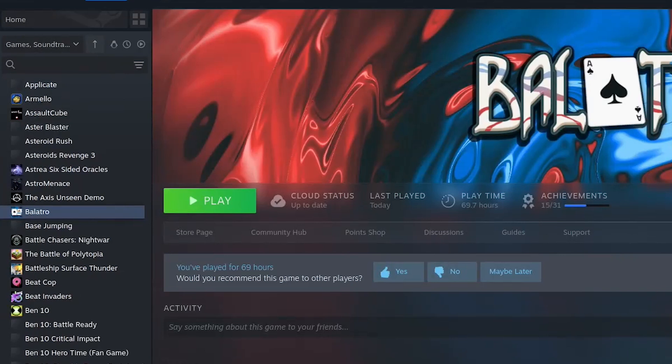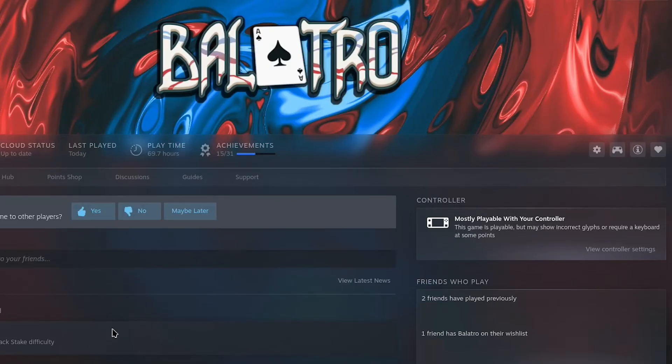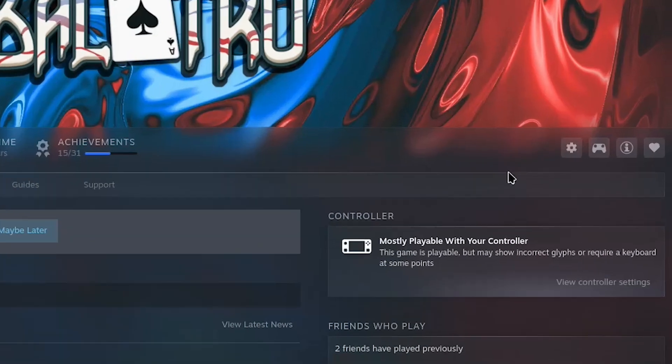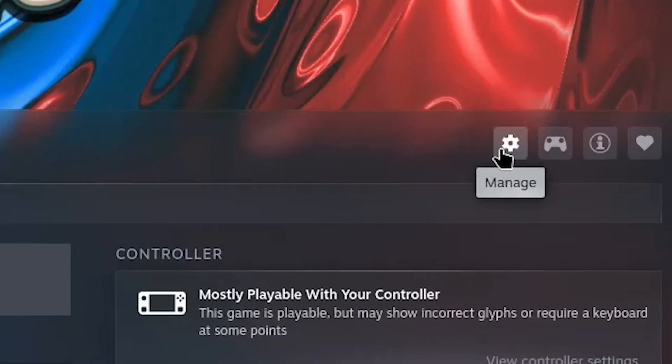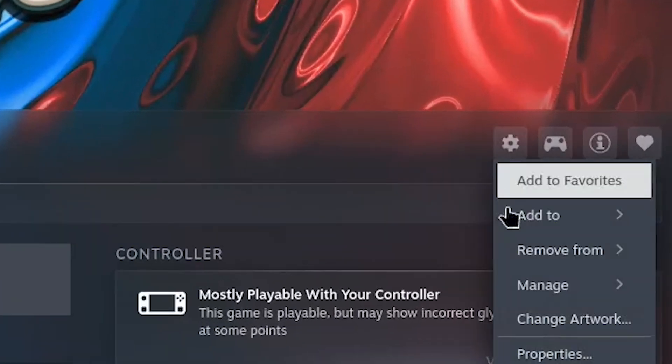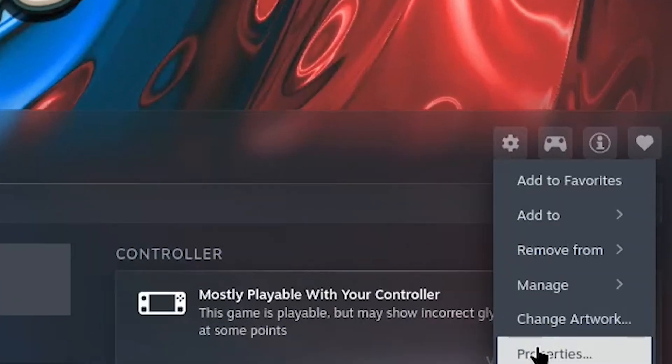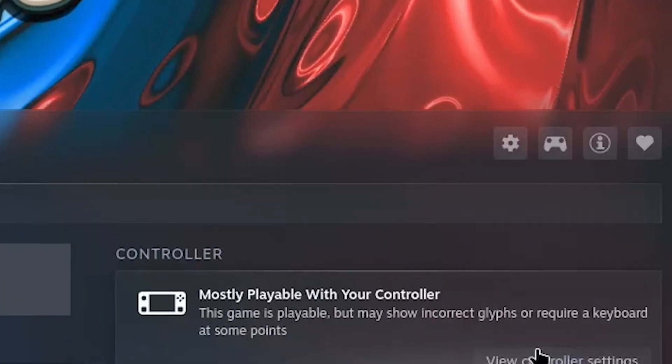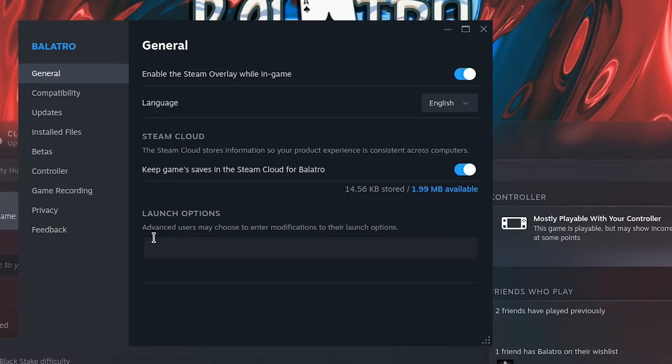Last but not least, you're going to want to go to Steam, find Balatro, go over to this gear icon over here, and click on properties.